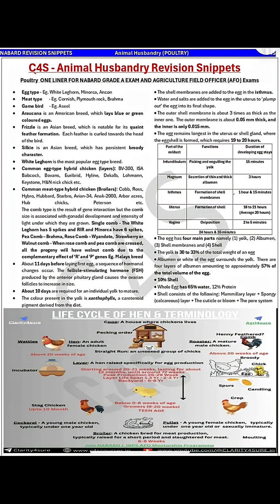Hello everyone, welcome to Nabad Revision Snippet Series. Today we are going to discuss some poultry-related concepts. First, for egg purpose, the breeds like White Leghorn, Minorca, and Ancona are famous — they are from the Mediterranean breed class.